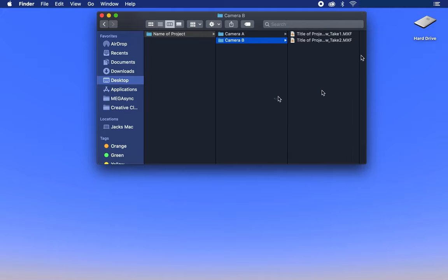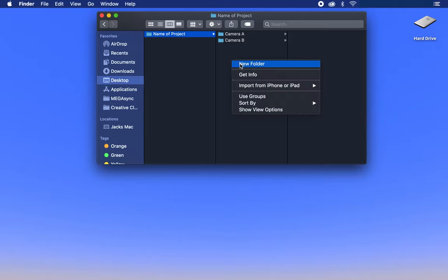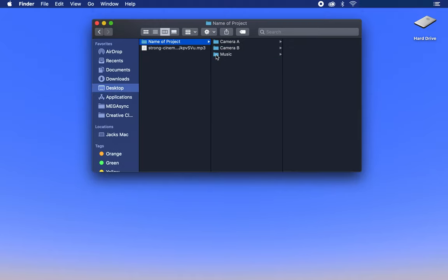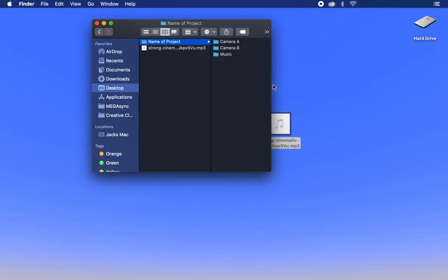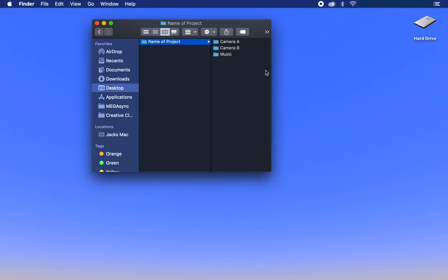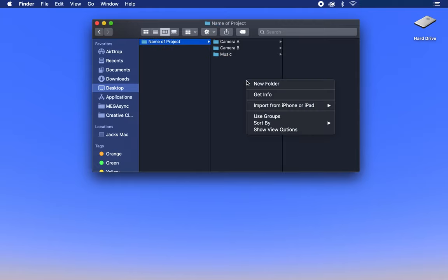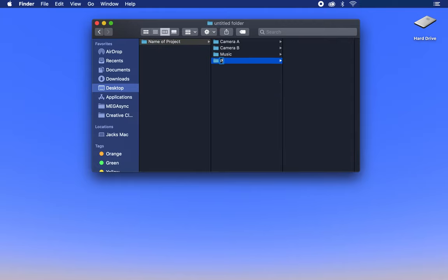For other folders, I will name them according to what content is in them. For example, if I have any music that I'll be using, I'll create a folder called music and place it in the project folder. It would look like this: Name, music, and then whatever file I placed in that folder. I would do the same for any pictures or anything else I need for the episode.